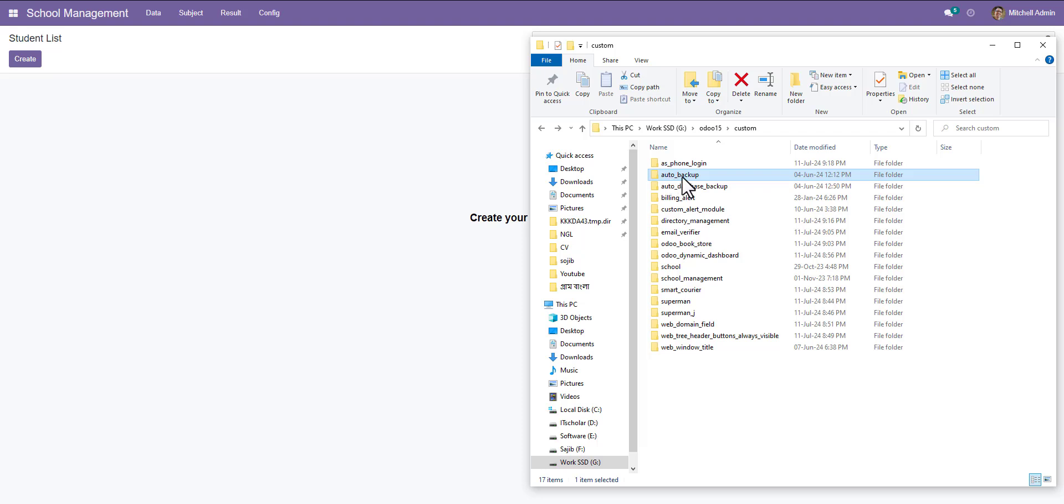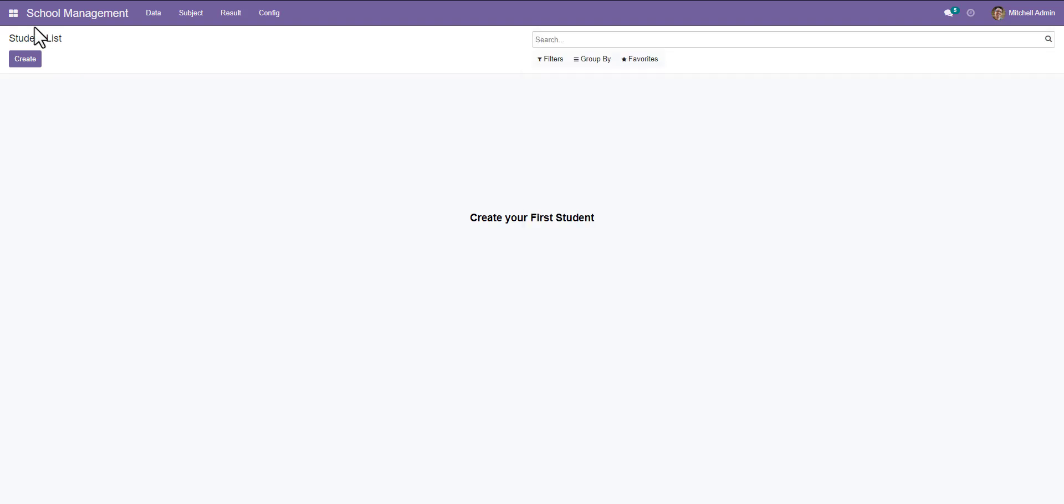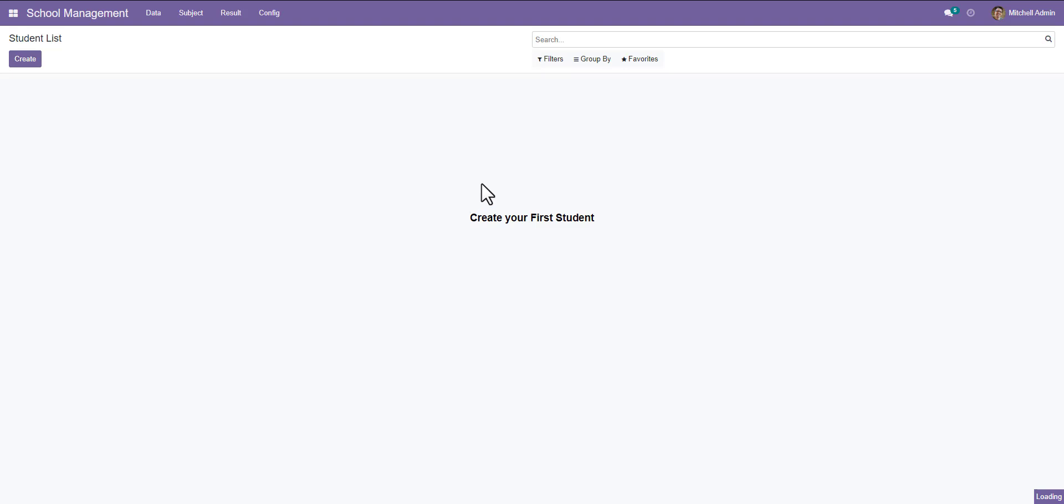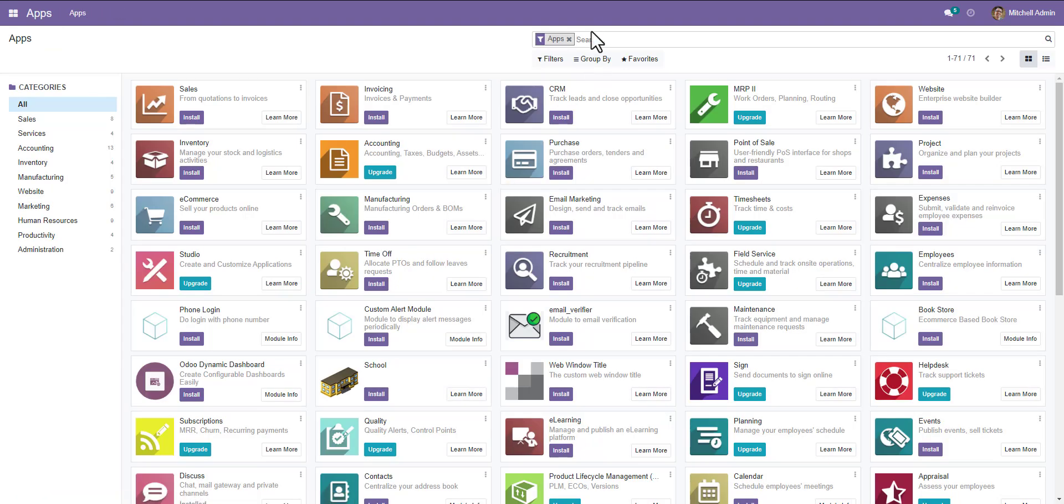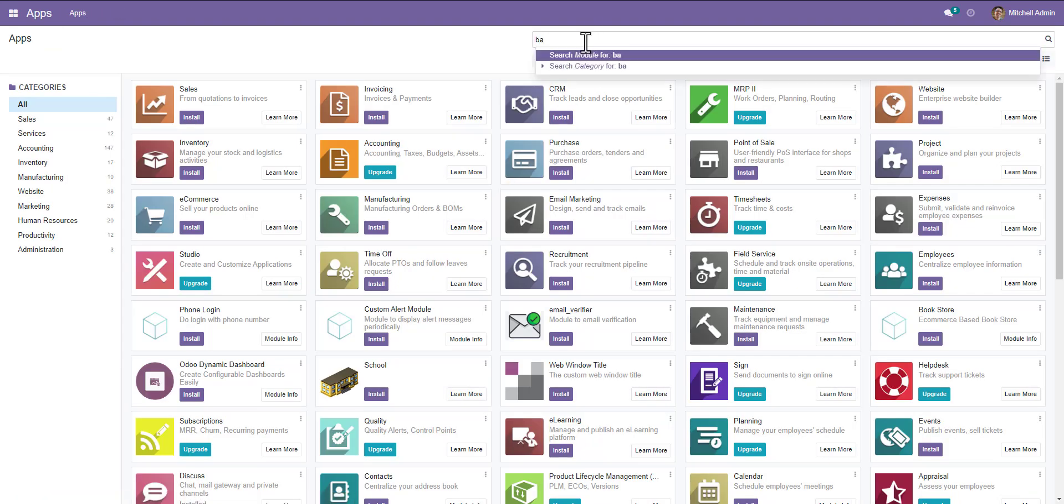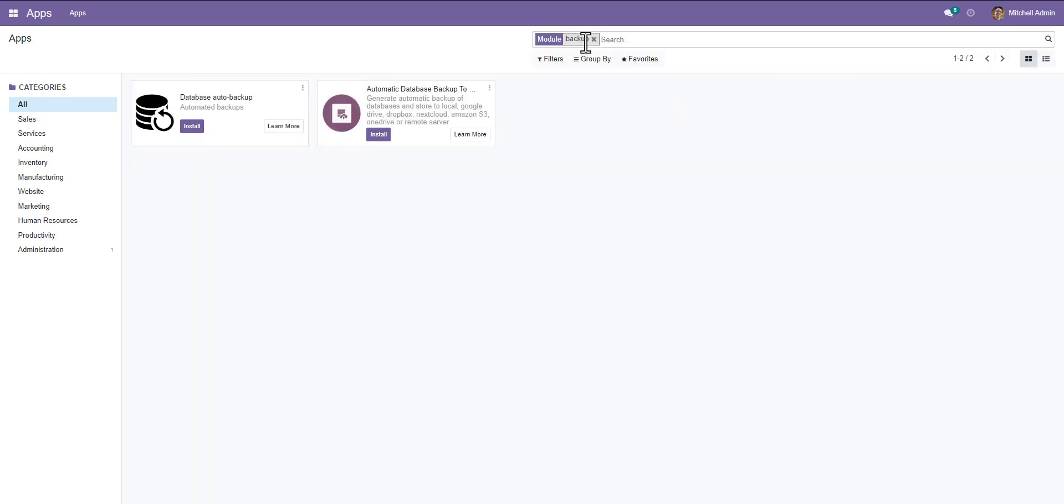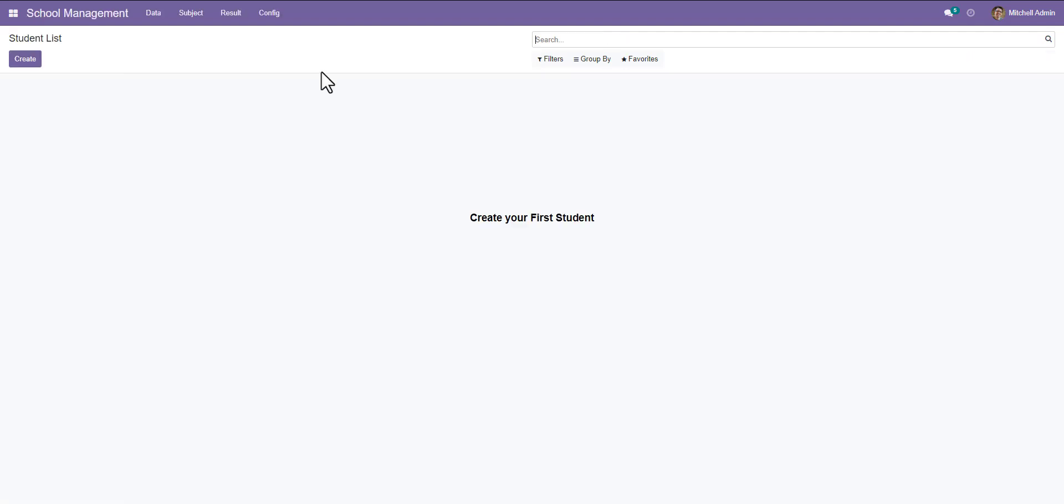I use this module, so go to your app store and search here for backup. Here's the module that I will install. Install done.